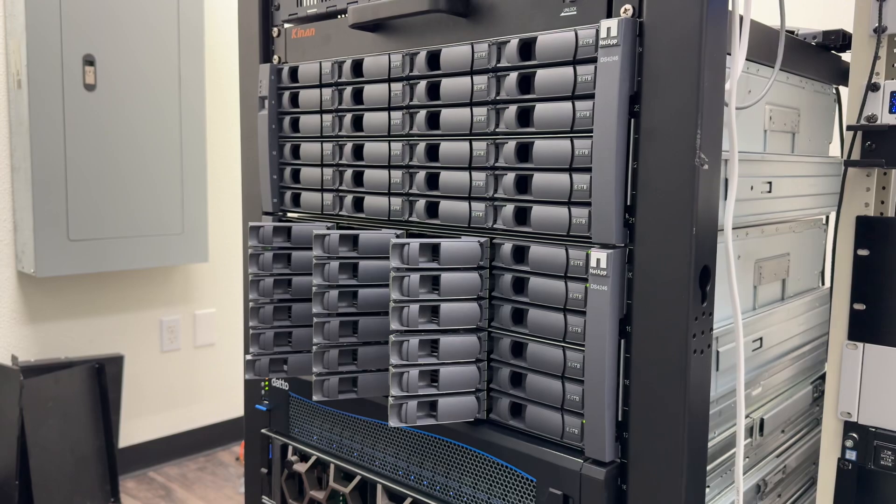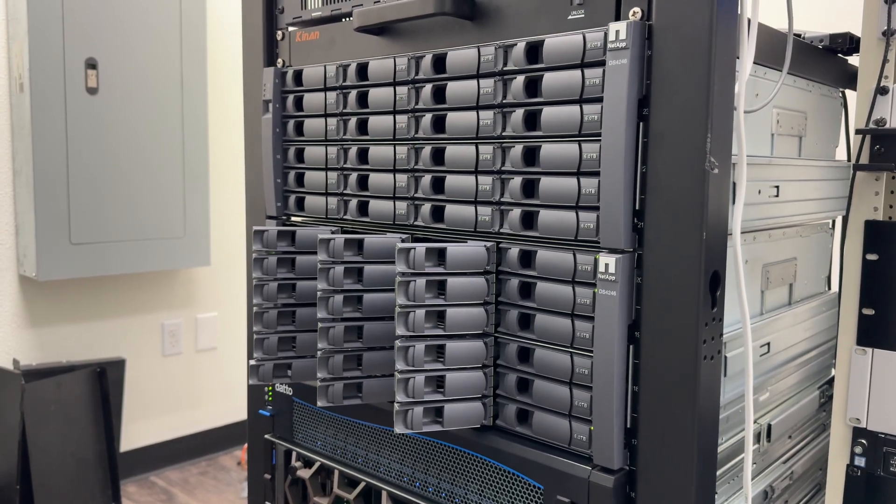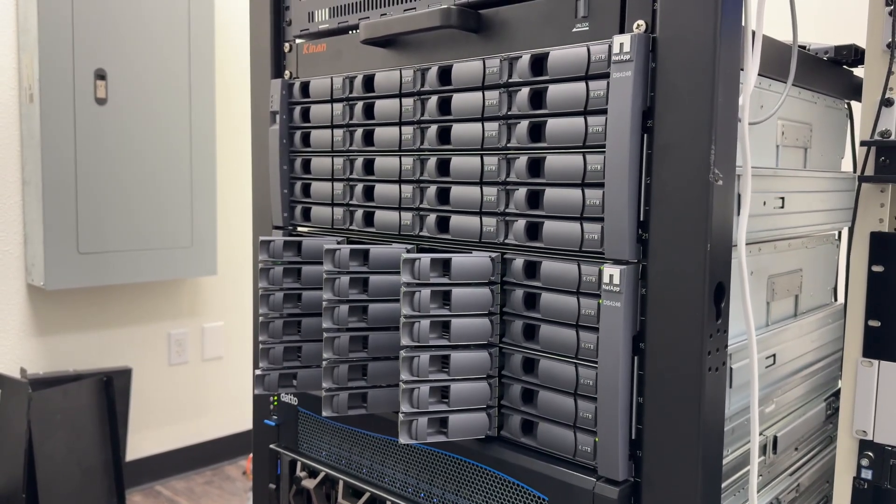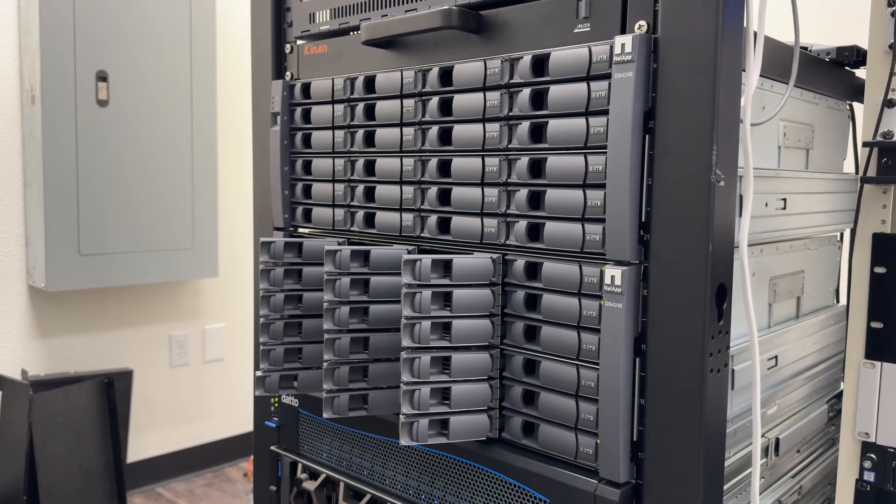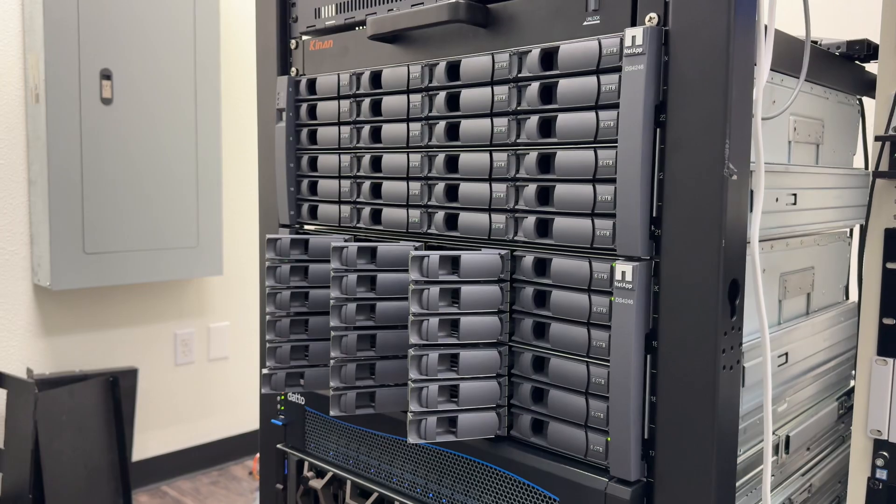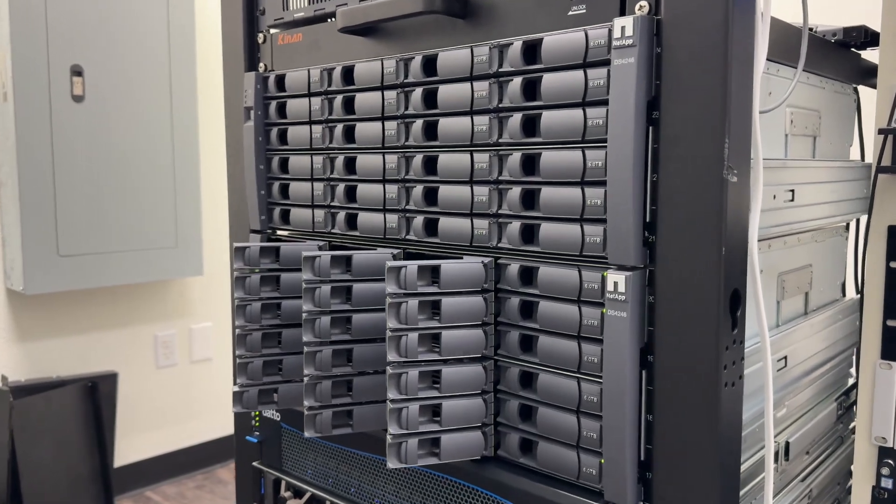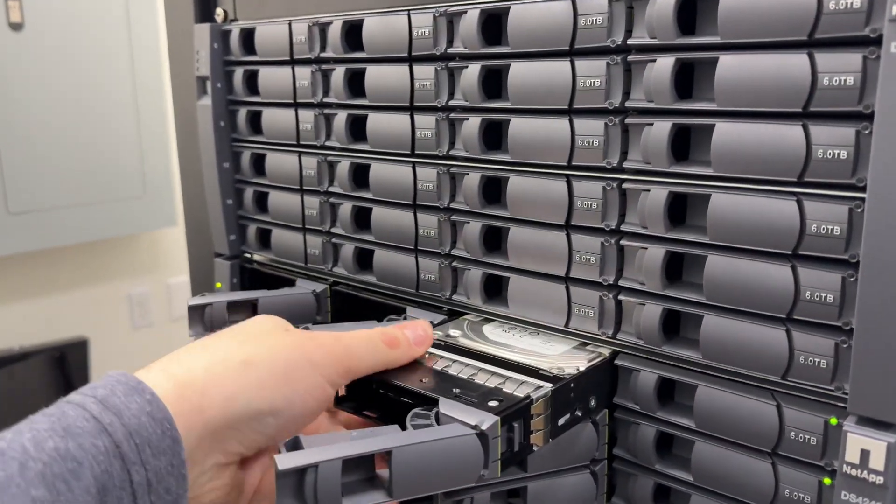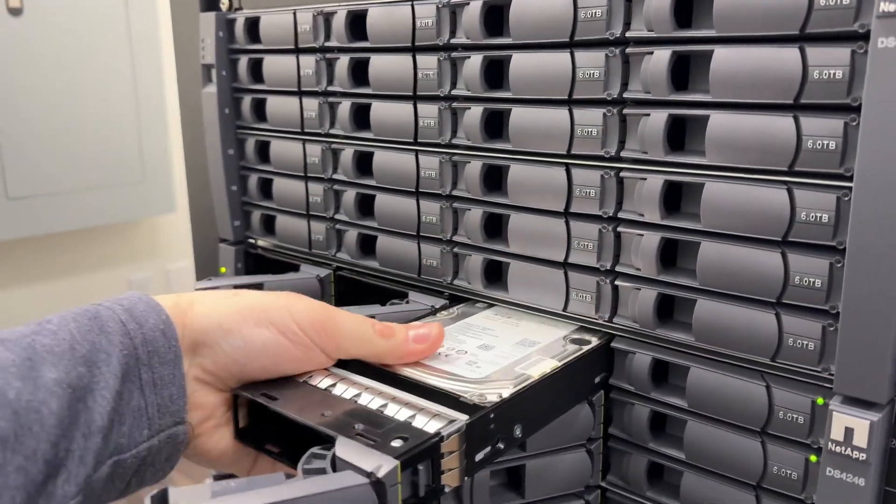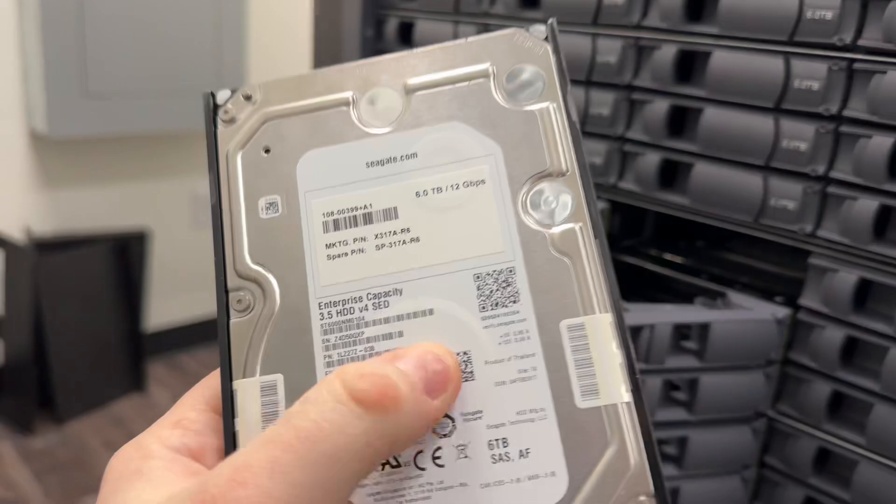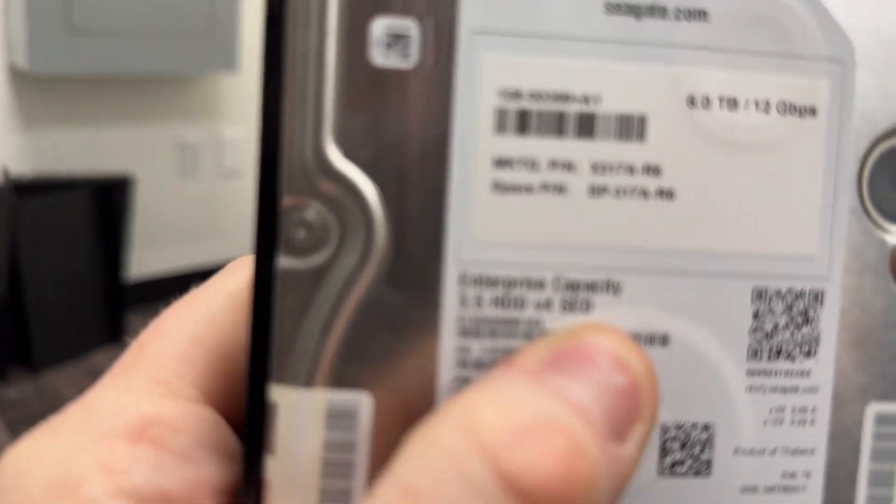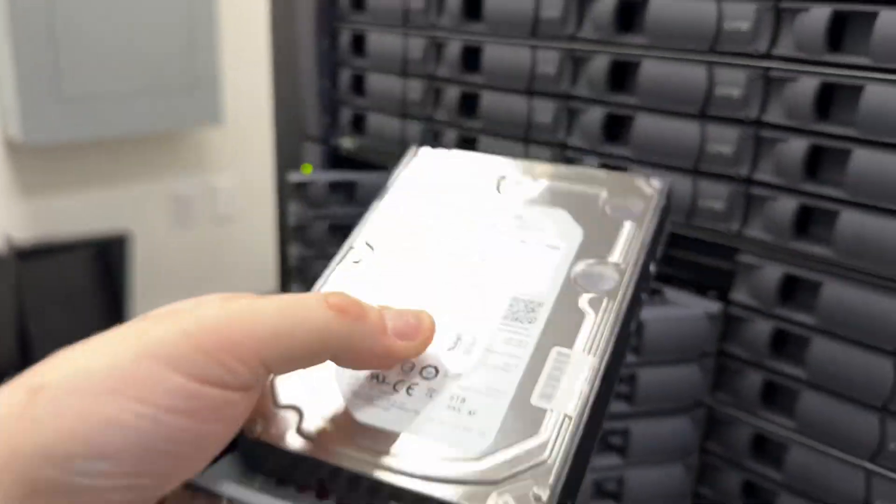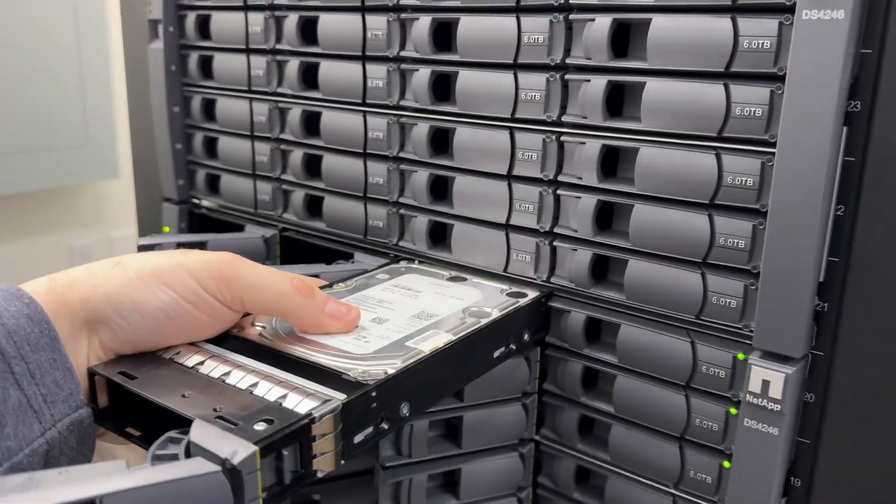Perhaps you have come across and ordered and purchased or obtained one of these NetApp Disk Shelves that have the encrypted hard drives, the SEDs, as indicated right there, which means encrypted at rest, special technology.